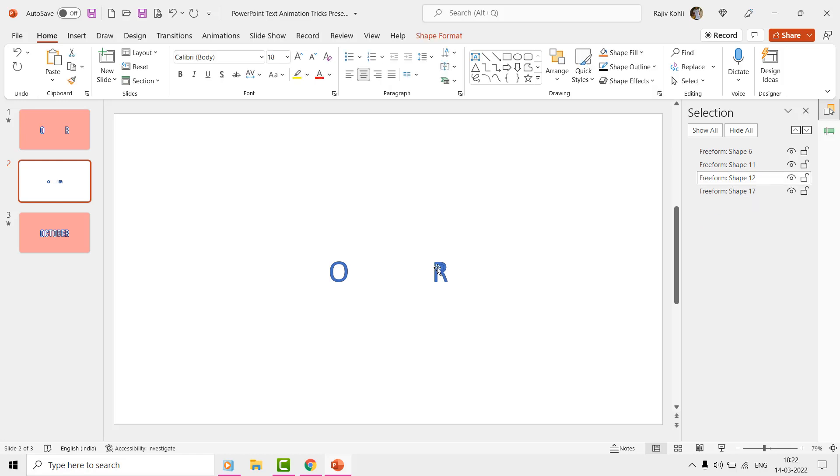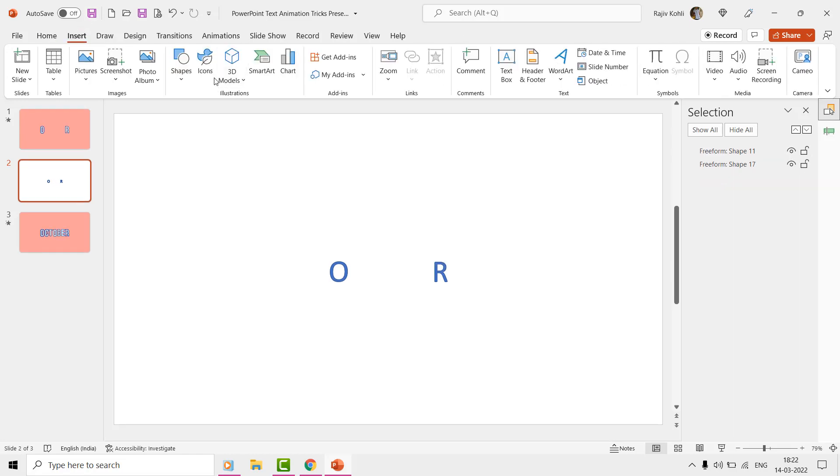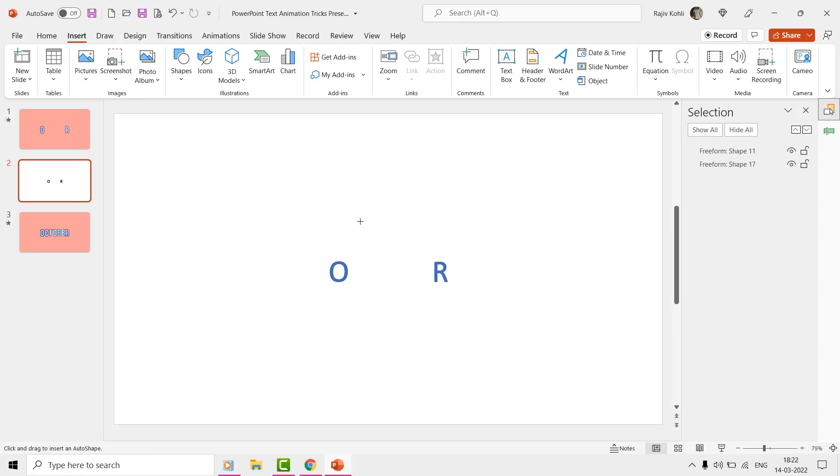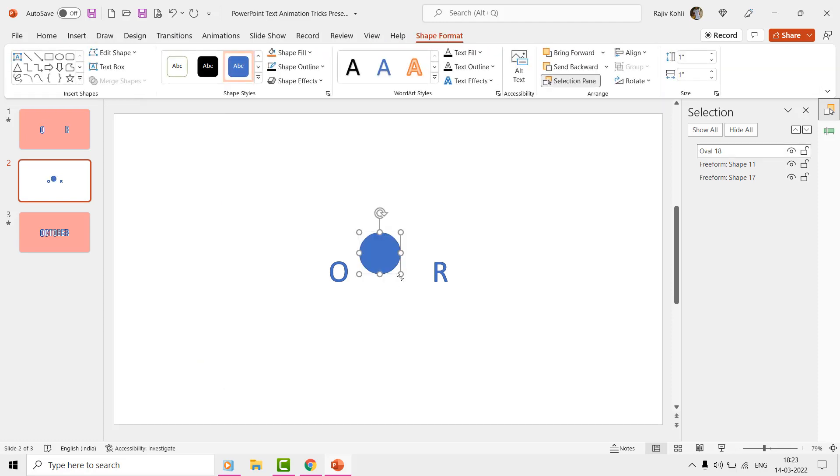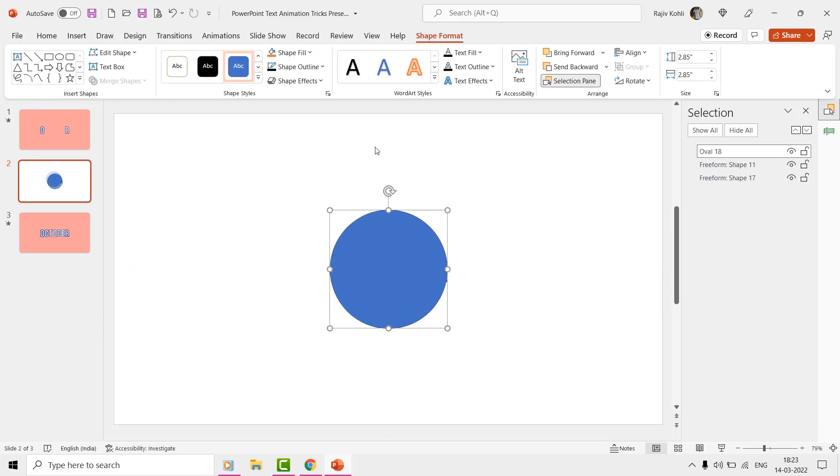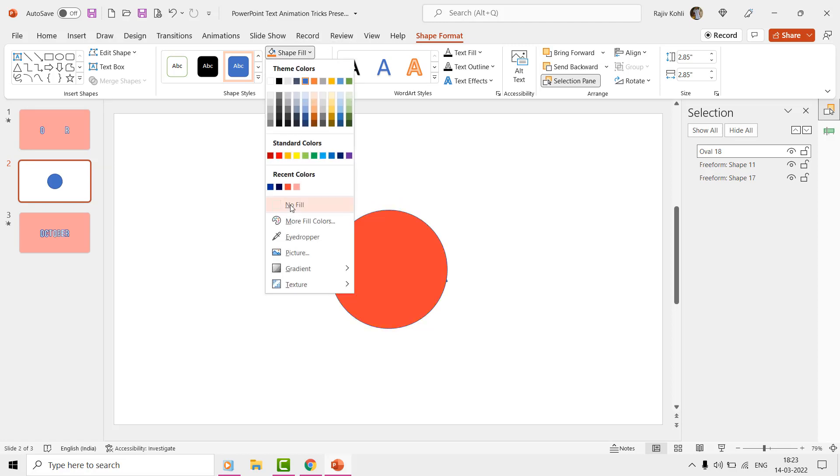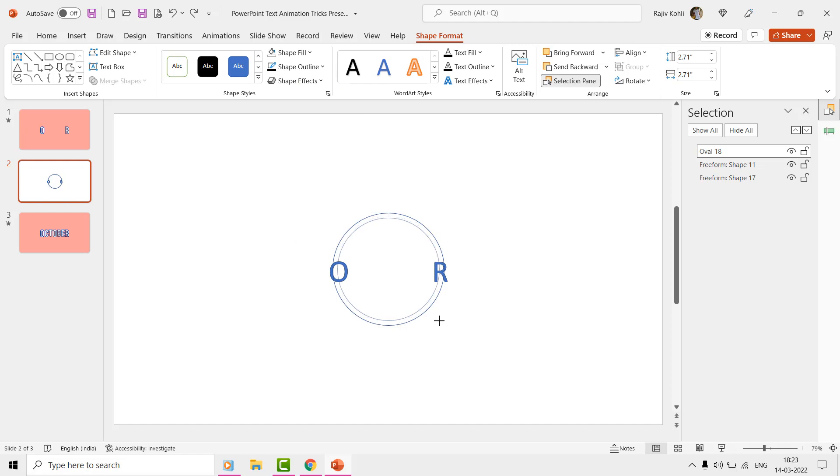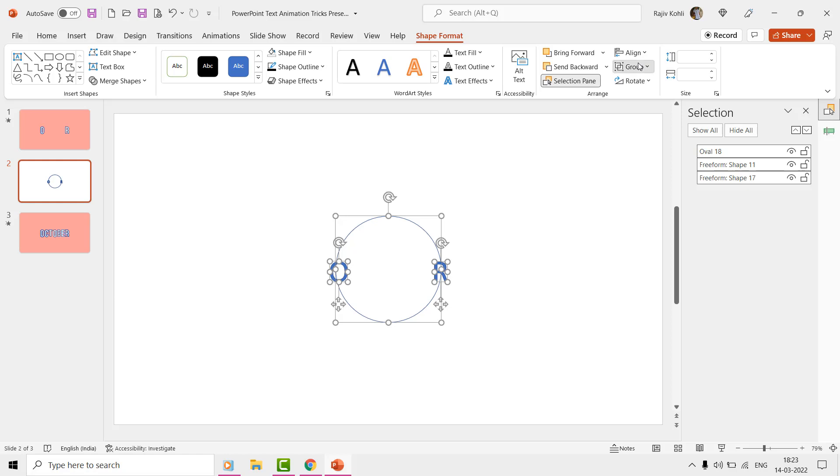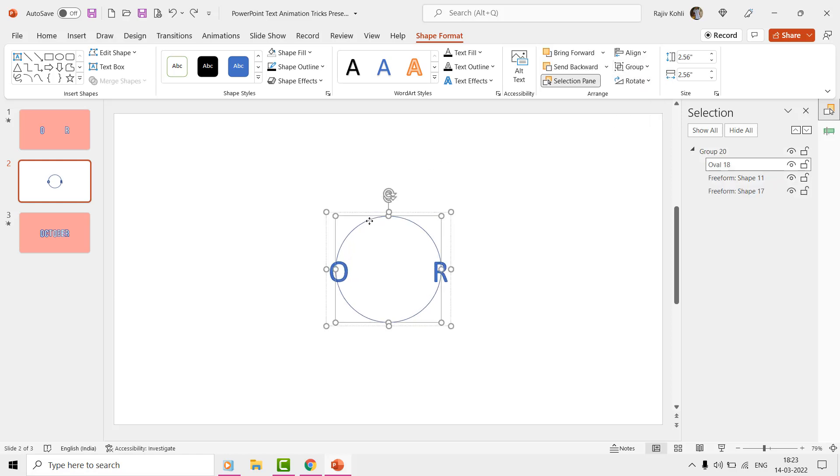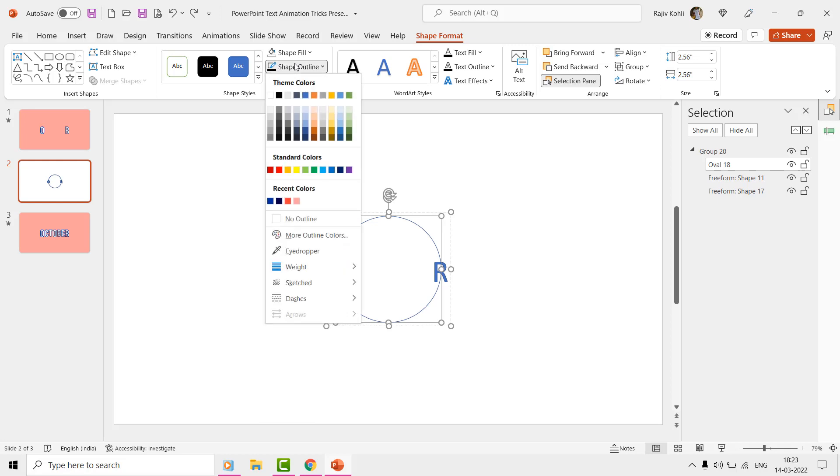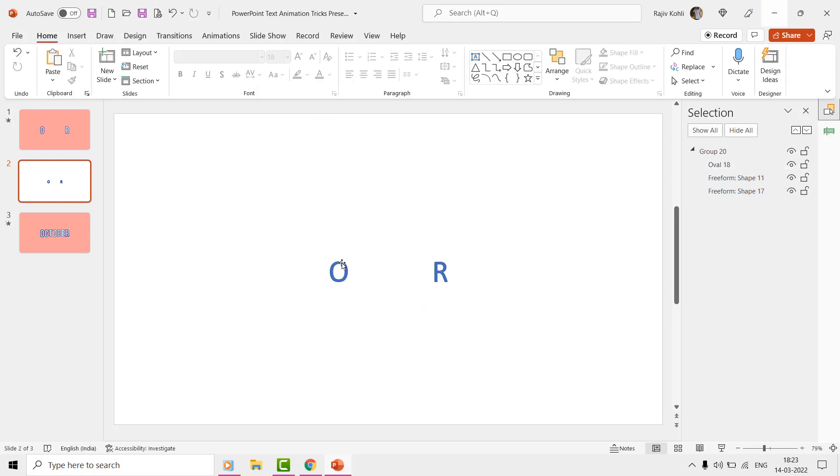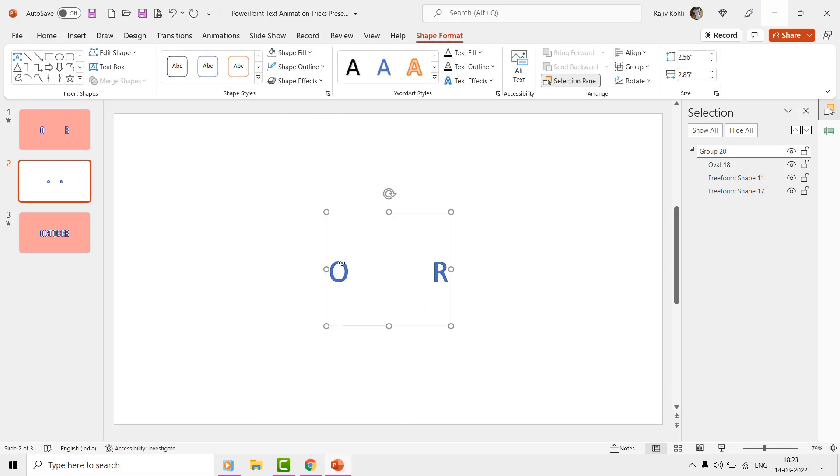So, we draw an oval shape and then grouped both the letters with the oval. Later, we hide the oval using No Fill and No Outline commands from the Shape Format tab.